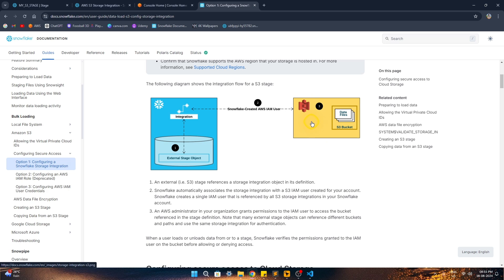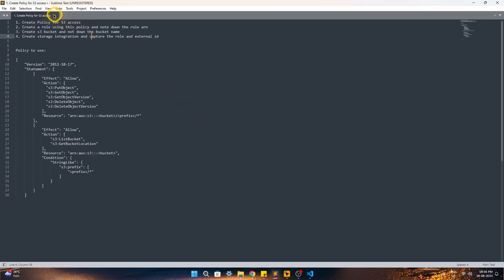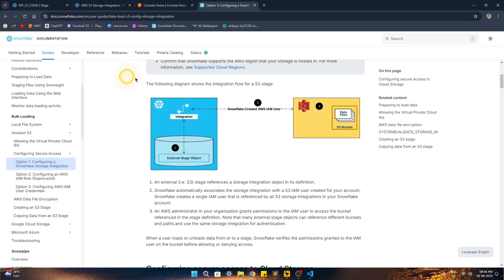Here are the steps we'll follow: we'll create a policy and a role, attach that policy to allow fetching files from the S3 bucket, create the S3 bucket which will serve as our external stage, then create the storage integration in Snowflake and put those two details — the IAM user and external ID — into the AWS IAM role's trust relationship. Let's go through them one by one.